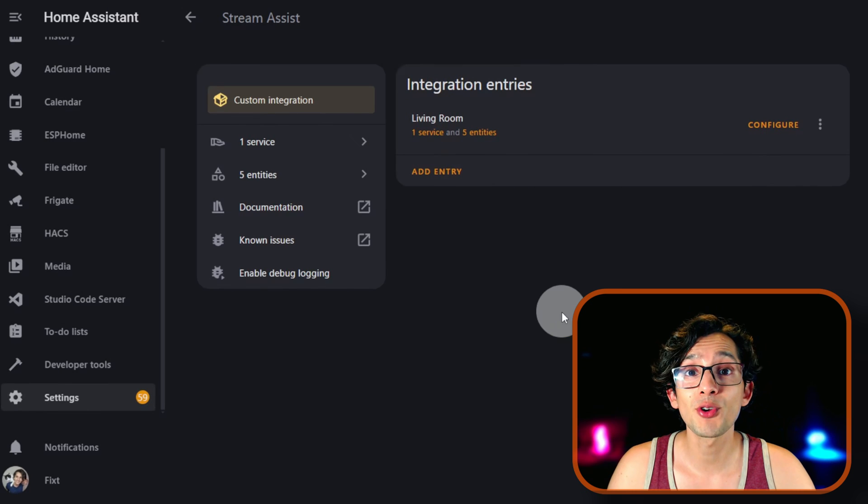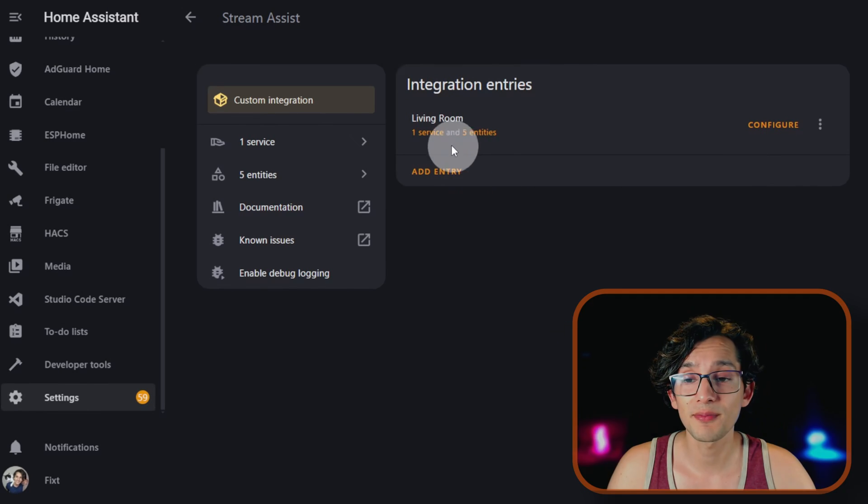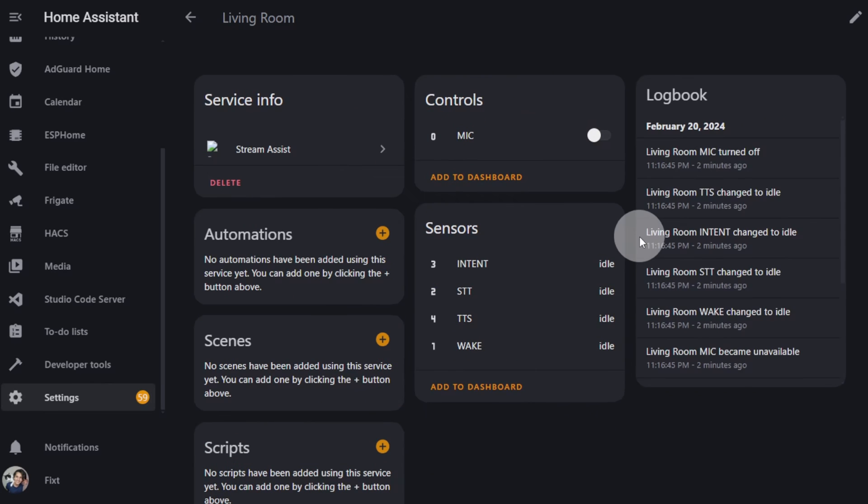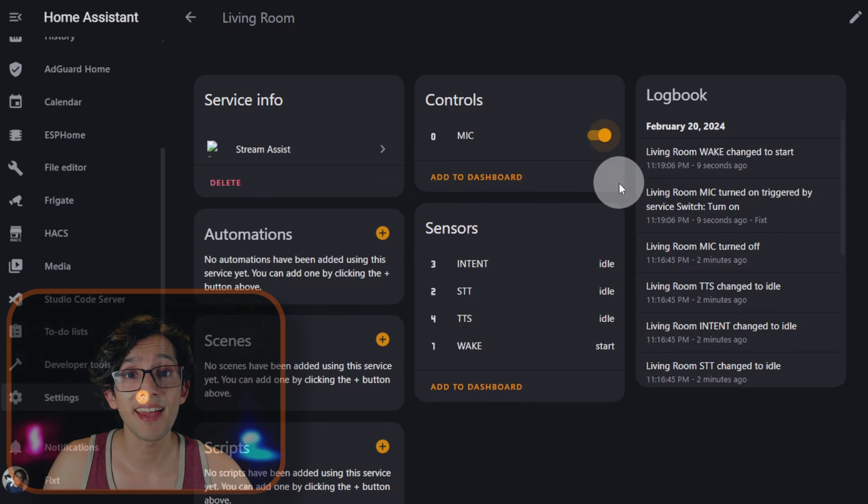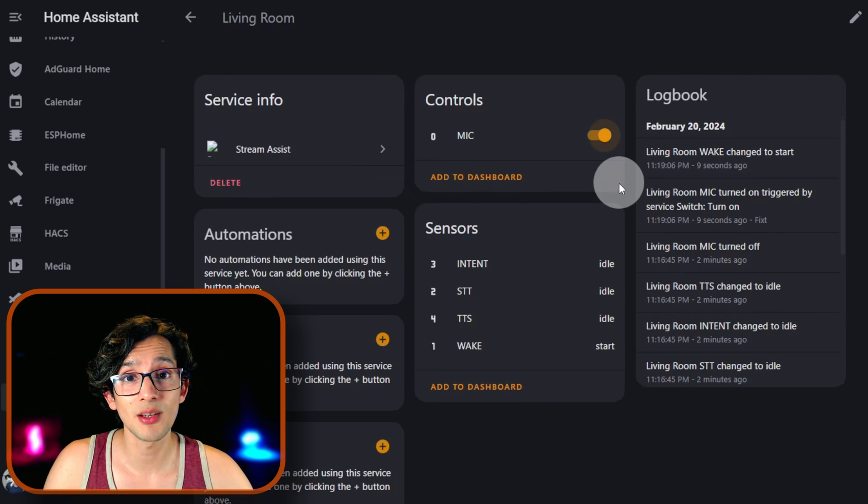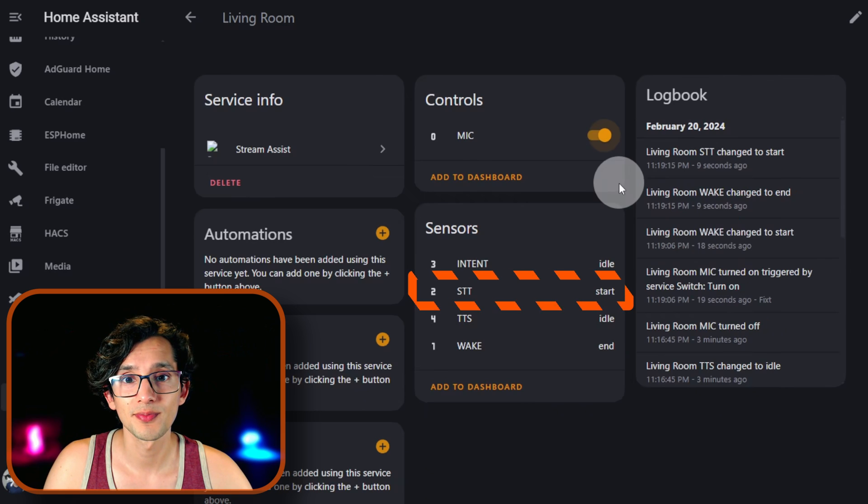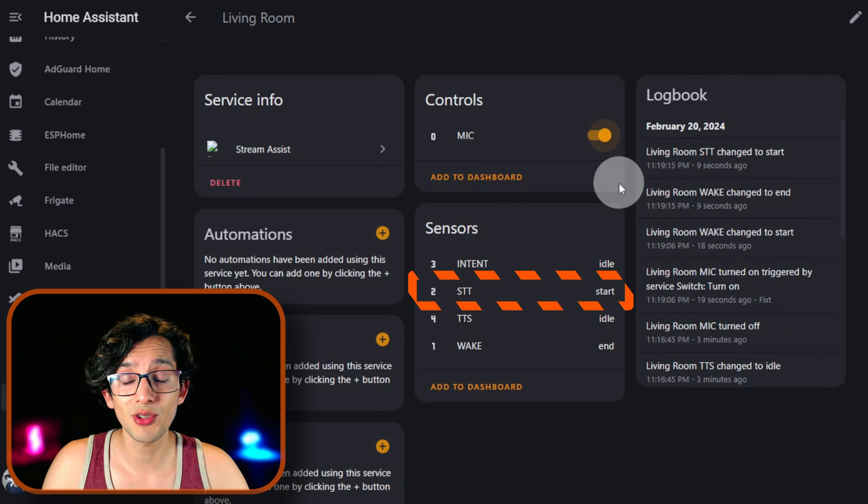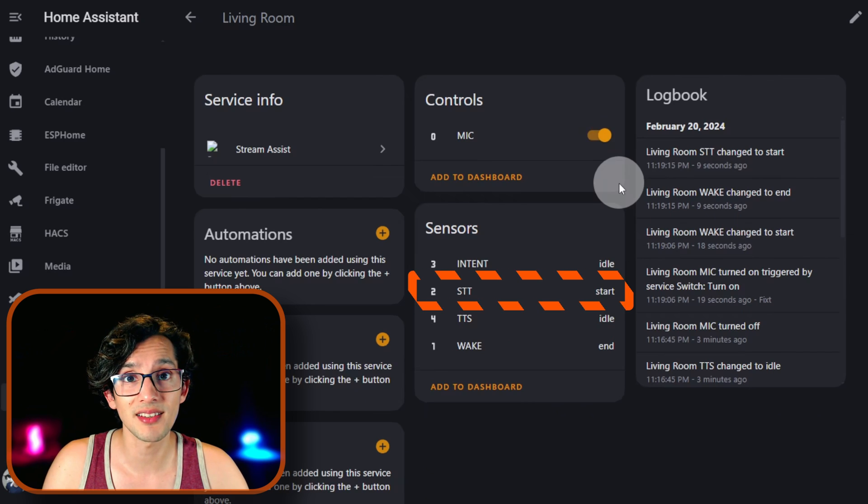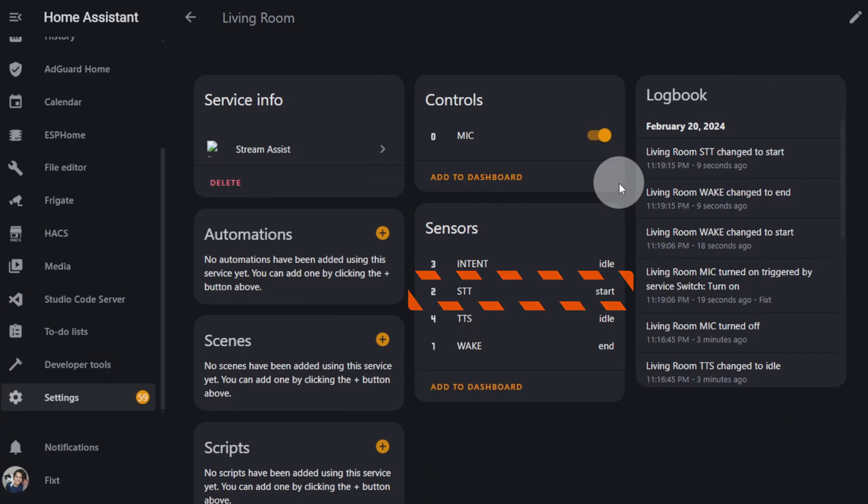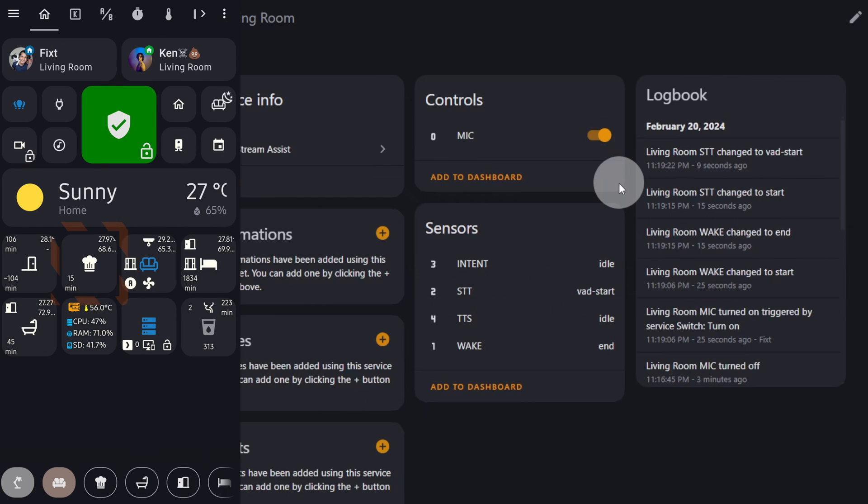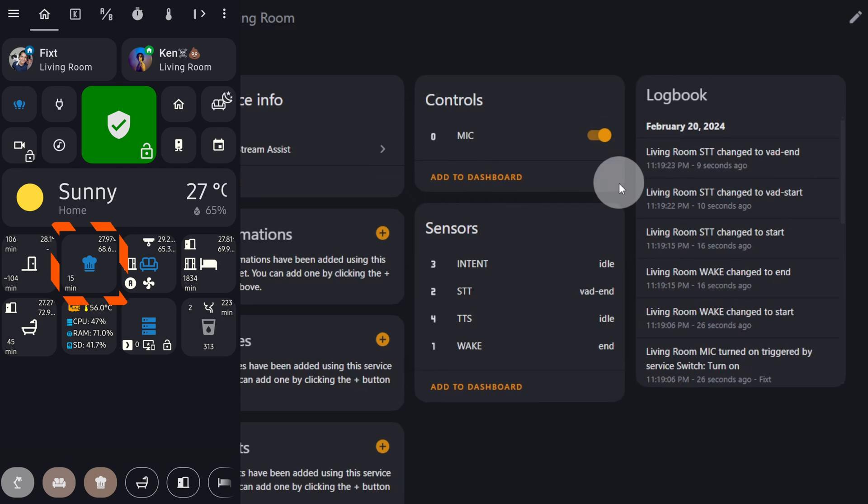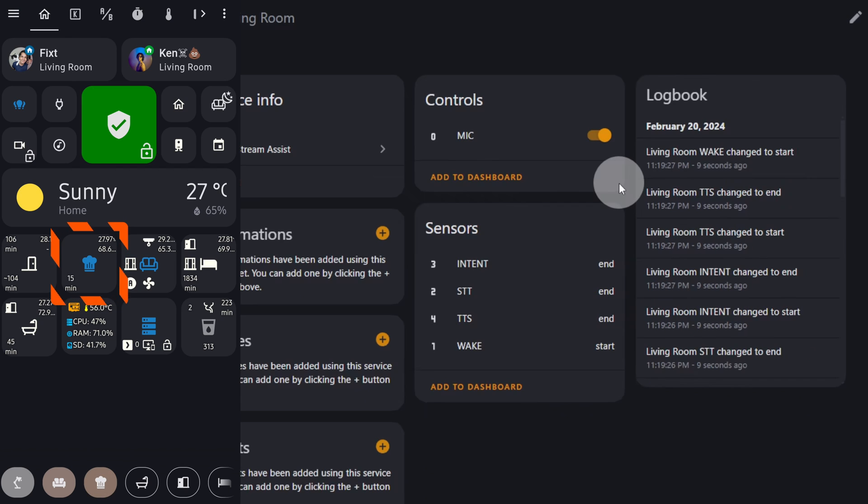Now if you click on One Service and if you turn on the mic and start by saying the wake word. Okay, Nabu. If you hear that sound, it means that the wake word has been detected. Turn on the kitchen light. Turn on the light. And that's it.